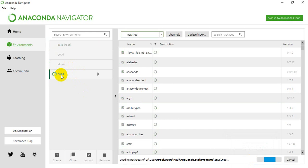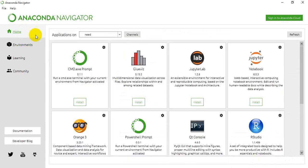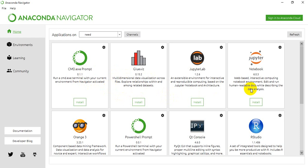By the time I go to the home page of the Anaconda Navigator, you see that Jupyter Notebook has not been installed, Jupyter Lab has not been installed - all these IDEs have not been installed.